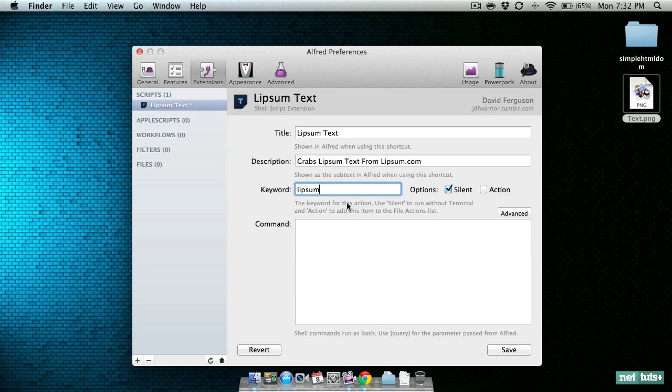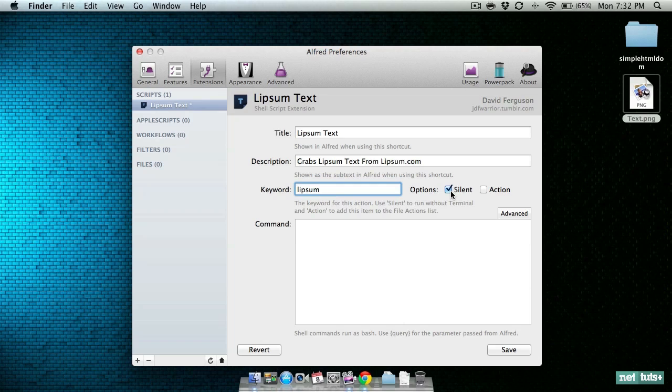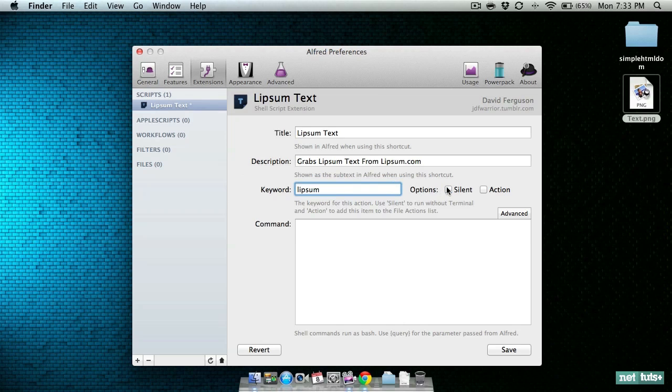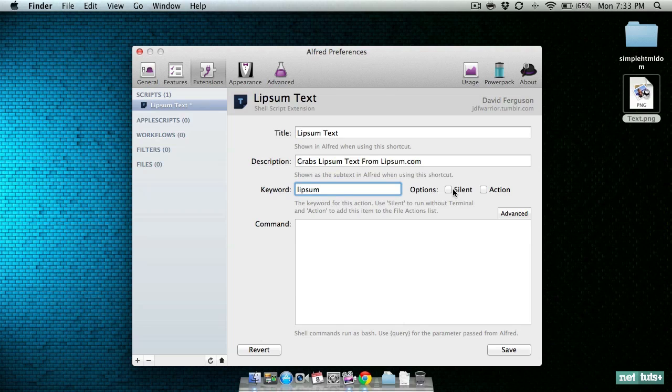One thing I will note real quick: if you are making your own Alfred extensions, the difference between silent and not silent is that non-silent will actually open a terminal window to run the commands. A silent window will not. There is one other difference though - when the silent option is ticked, path is relative to the script directory. If you uncheck it, the path is relative to the user's home directory.